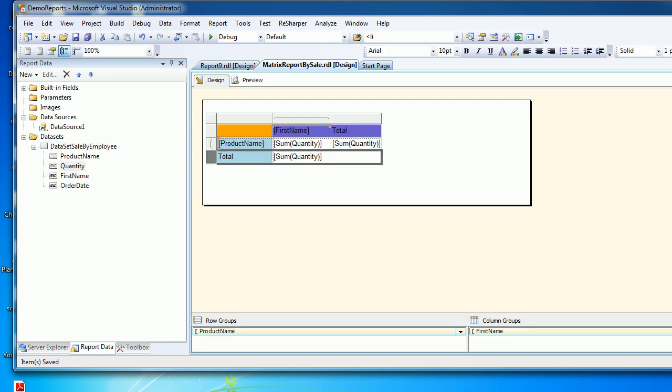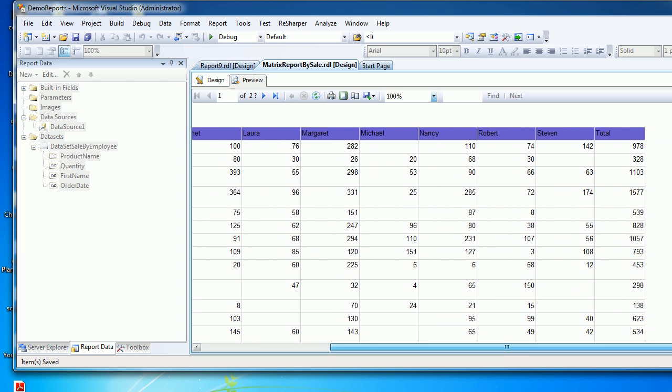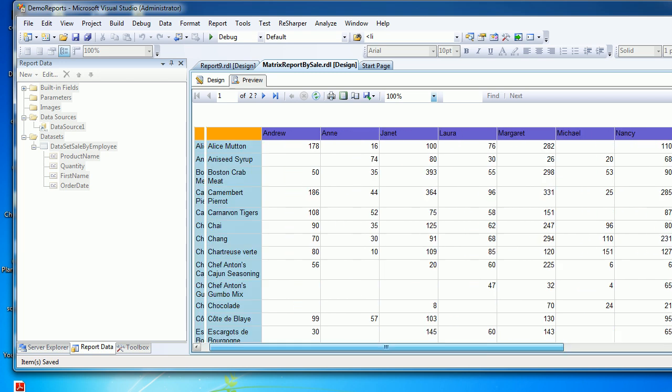This row gives you an idea how much sale is done by the employee, and the horizontal one gives you an idea how many quantities were sold by all the employees to give you a much better presentation.